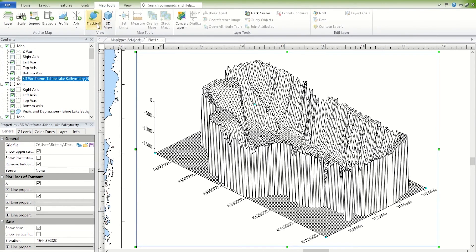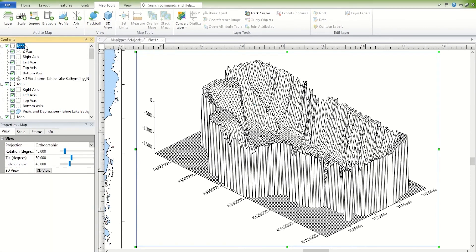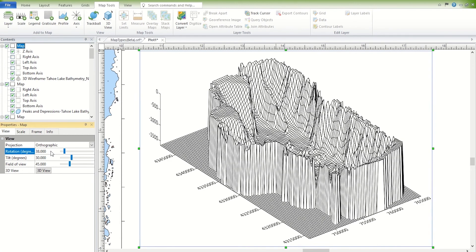Or select the map in the Contents window, and then set the rotation and tilt on the View page in the Properties window.